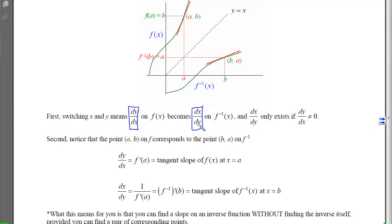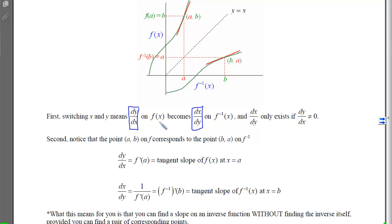The original derivative and the inverse's derivative at corresponding points are reciprocals of each other. This means dy/dx can never equal zero. If the original function has a tangent slope of zero, that creates a vertical tangent when we take its reciprocal — and vertical tangents do not have slopes. So the original function not only has to pass the horizontal line test, but its derivative can never equal zero; otherwise we don't get a differentiable inverse.